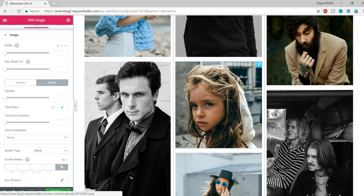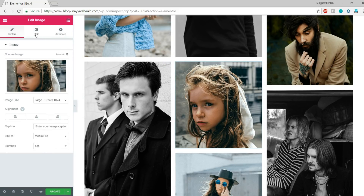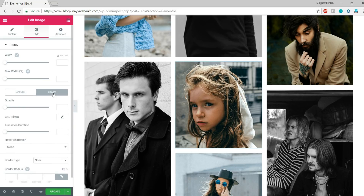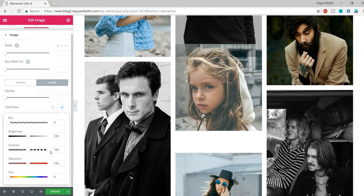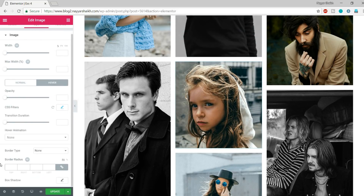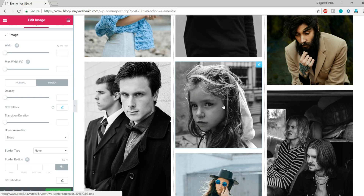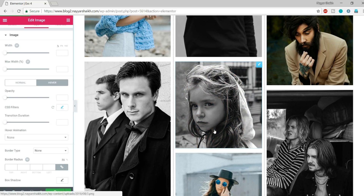To make an image colorful normally but black and white on hover, click the pencil button, go to Style, and don't make any changes in the Normal state. Go to Hover, select CSS Filters, and set the Saturation to zero. Now the image is colorful by default, but when you hover it becomes black and white. Click Update.